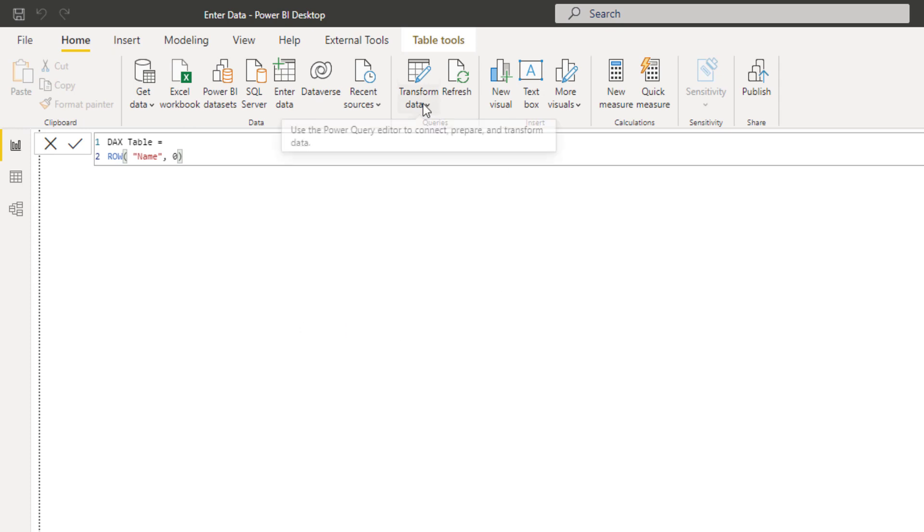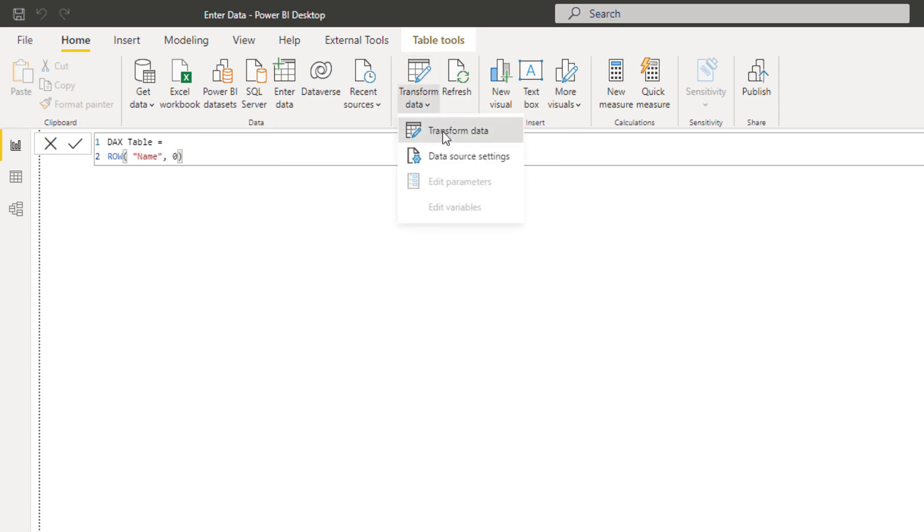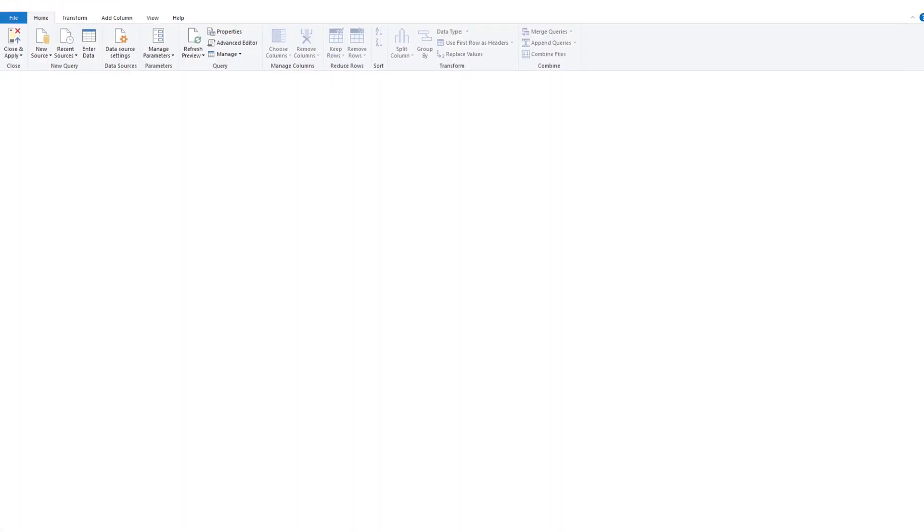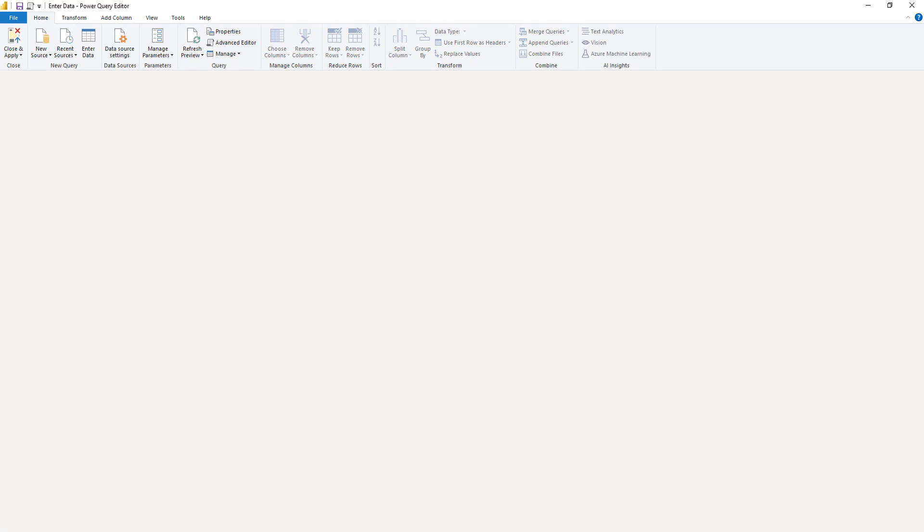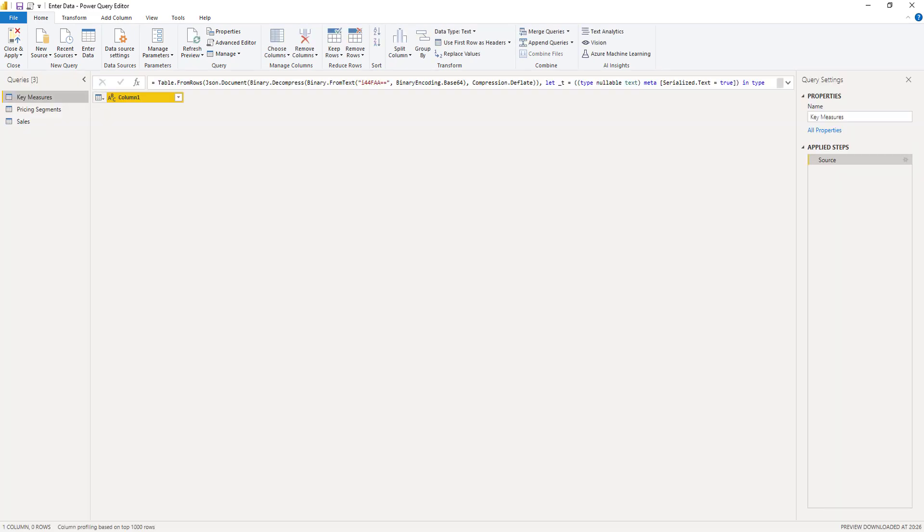Let's go to the query editor. So I'll choose transform data. And you see that I have three tables here. We have our key measure table, our pricing segment table, and our sales table, but we don't have our DAX table.